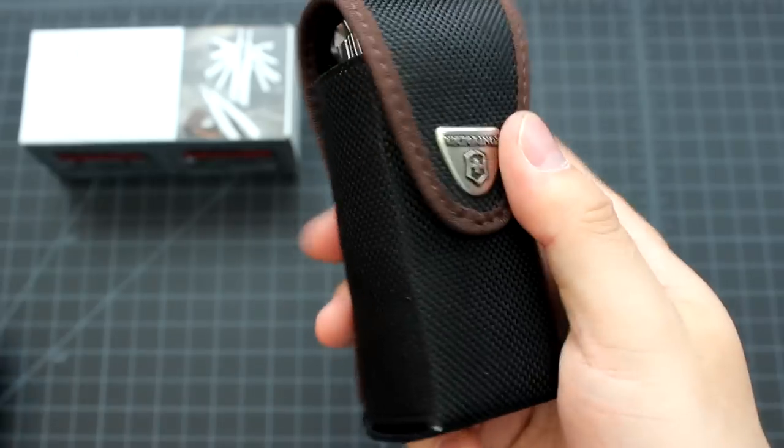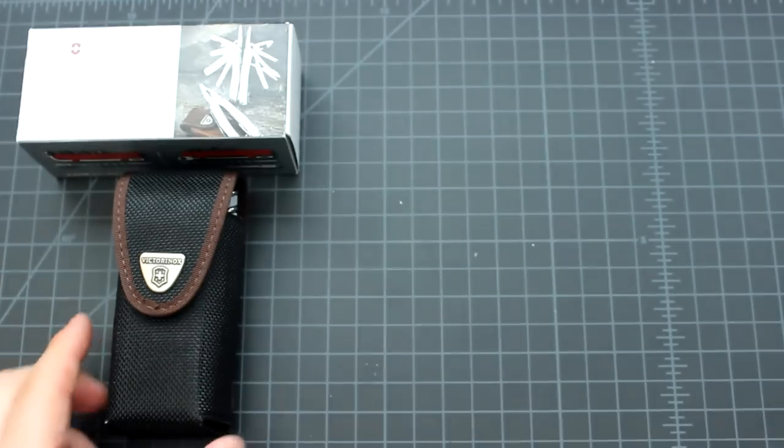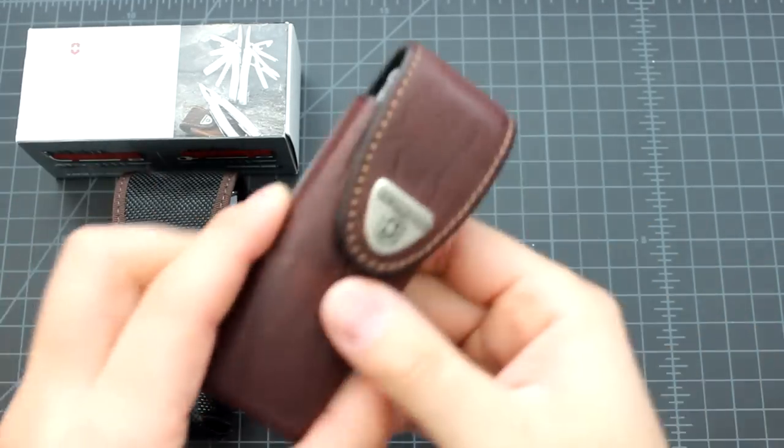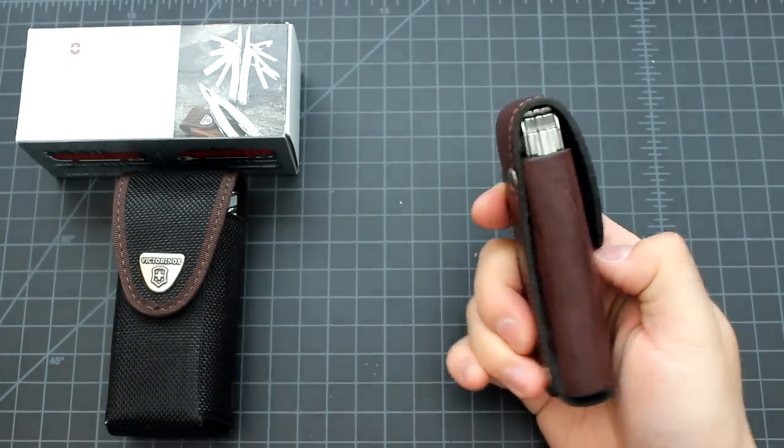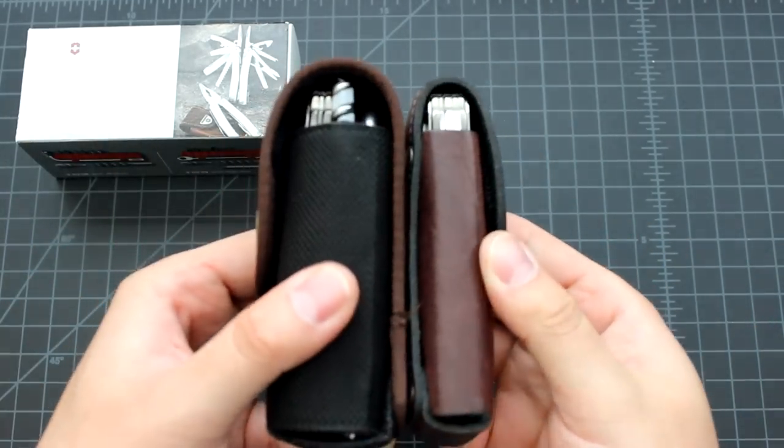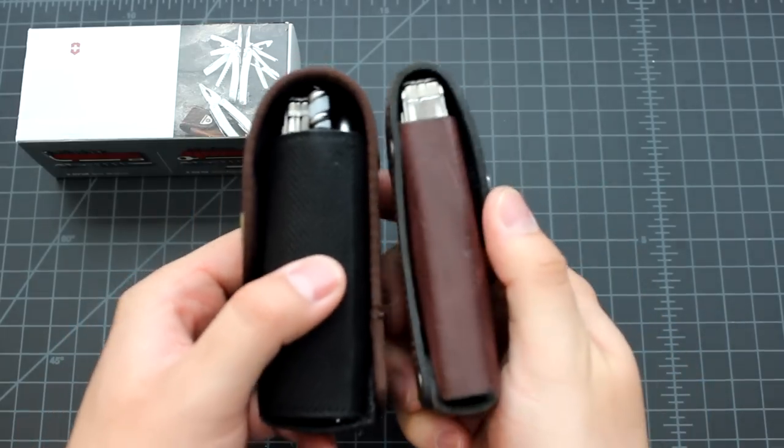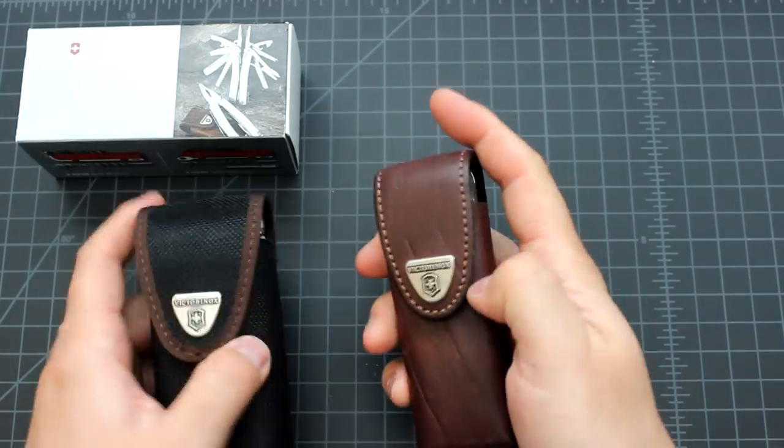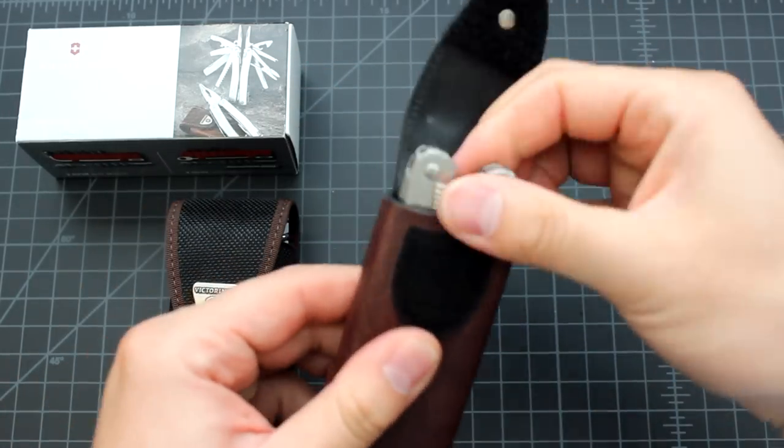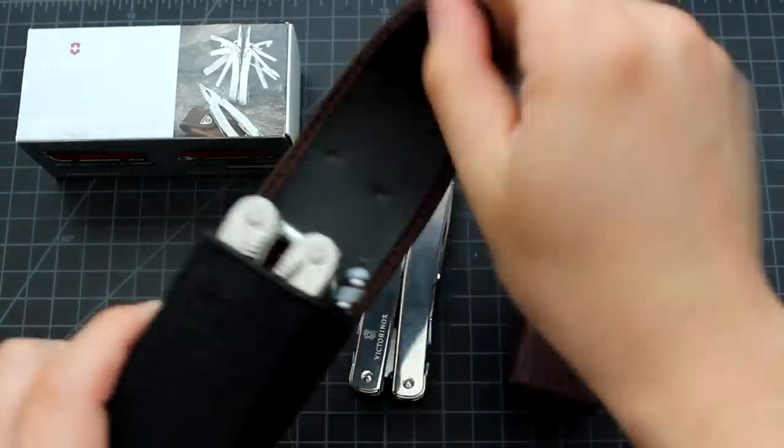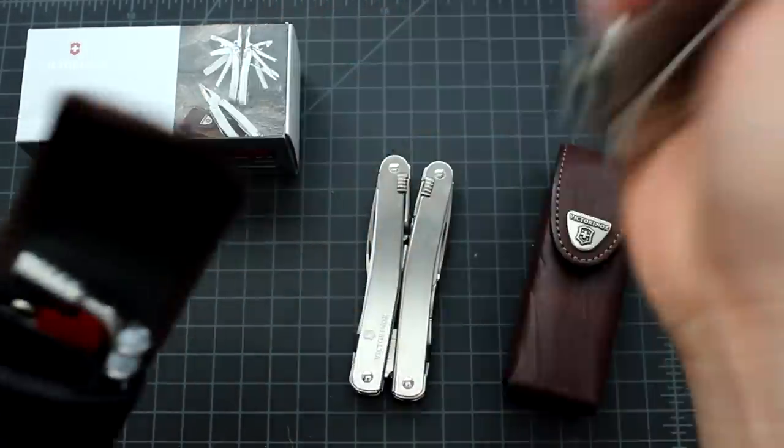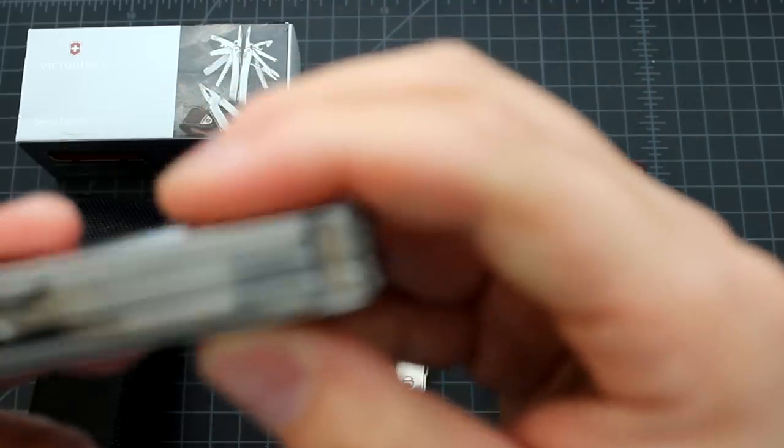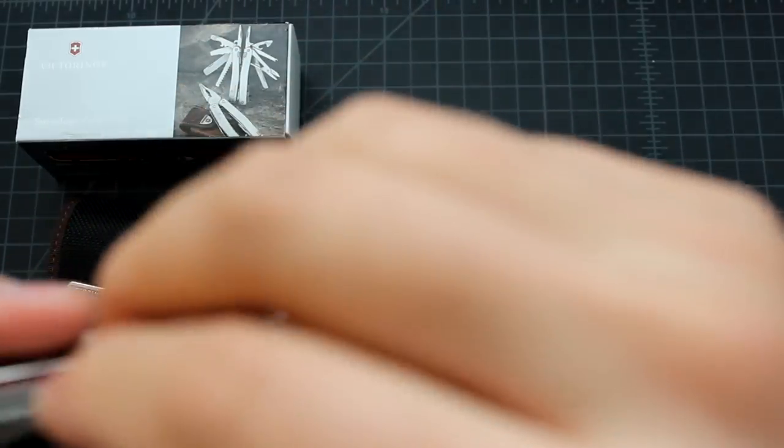And I also have the Spirit here. This Spirit comes in a leather sheath. As you can see, it's very easy to carry in this way. It's thinner, right? And there's a difference between those two tools. Spirit Plus has the serrated knife, right, I showed to you earlier.